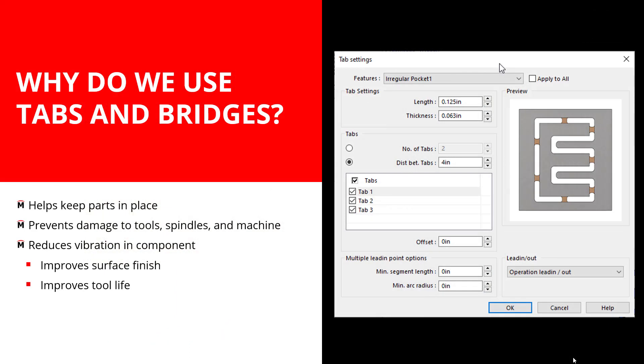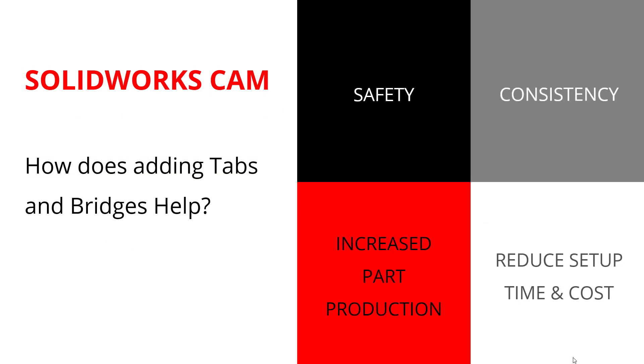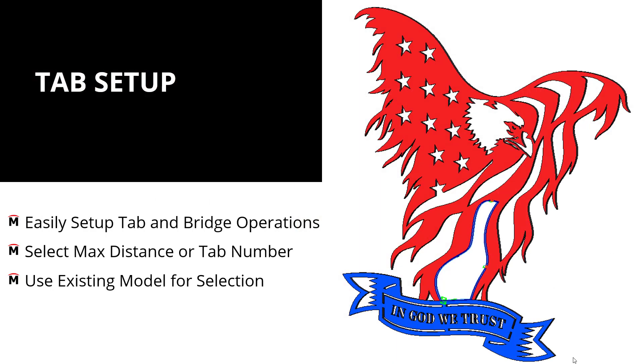Why do we need to use tabs and bridges? First off, it's going to help us keep the part in place. We're also going to see that it helps to prevent damage to our machine, tools, and spindles. We can also see that the reduction in vibration in the component will actually improve our surface finish and boost our tool life. Now, how does that help us? Well, it improves our safety, consistency. It can increase part production, and it can also reduce setup time and cost for us by making sure that things aren't flying off of the table, if you will.